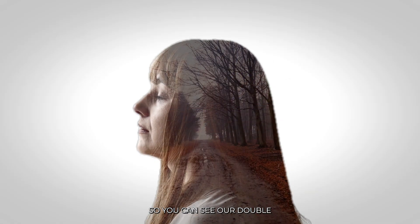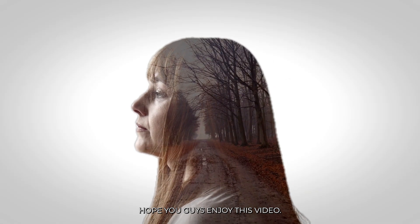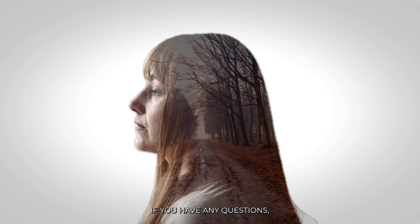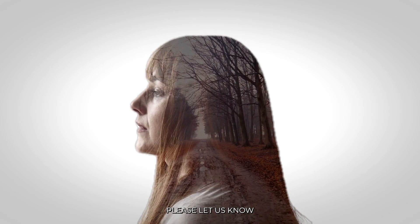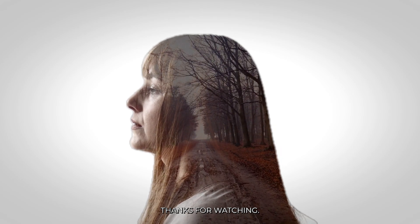So you can see our double exposure effect is done. Hope you guys enjoyed this video. If you have any question, please let us know in the comment section. Thanks for watching. Goodbye.